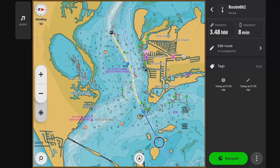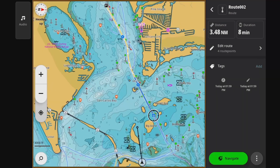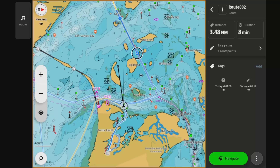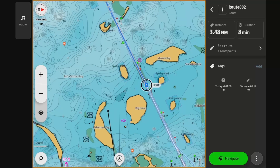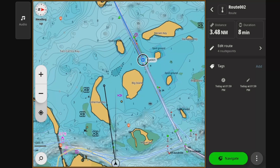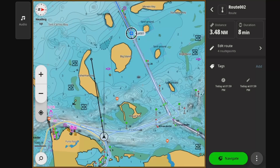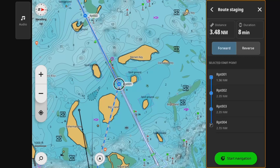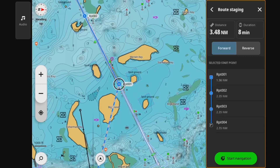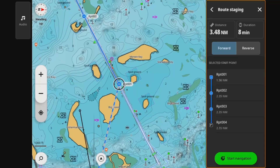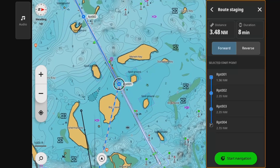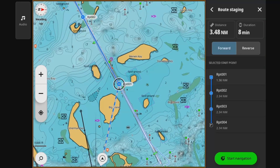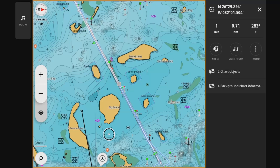You want to look any time it's going the wrong side of a mark. Here we've built a route, but that route starts well ahead of the boat. If you were to just start navigation, you can see it's going to try and take you in a straight line to that first route waypoint.